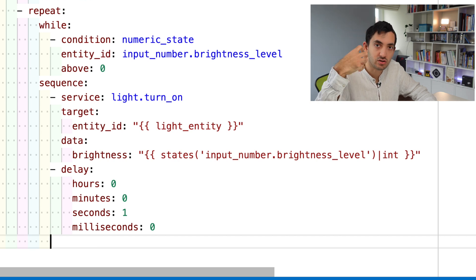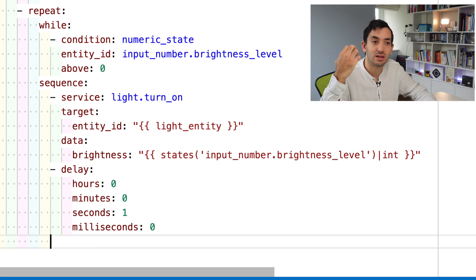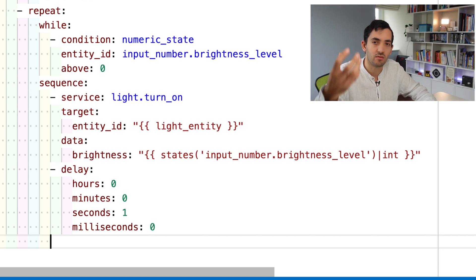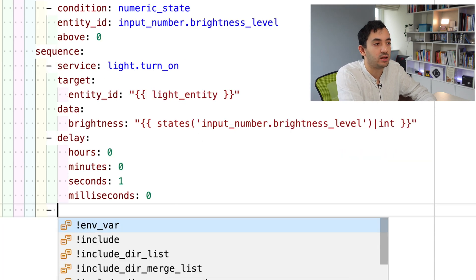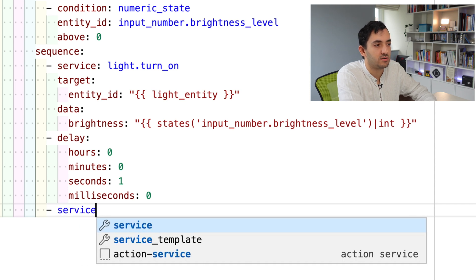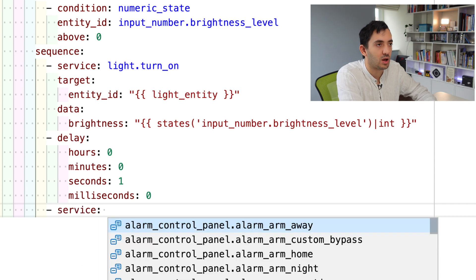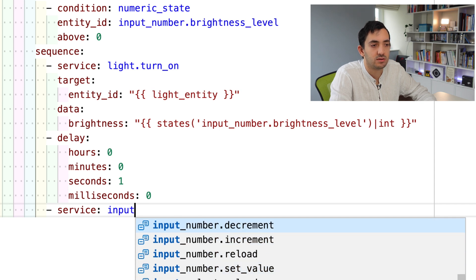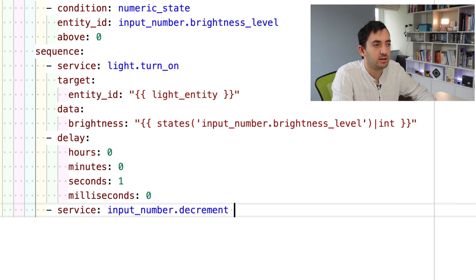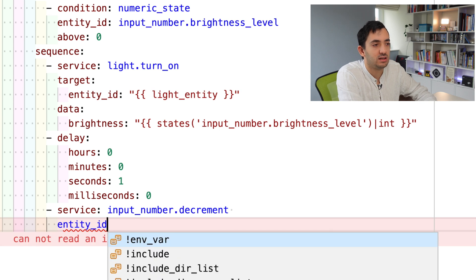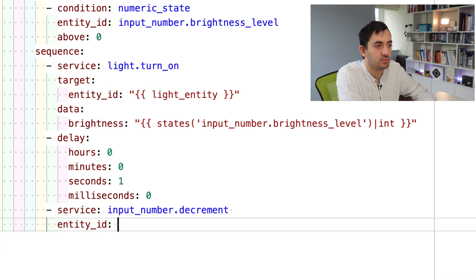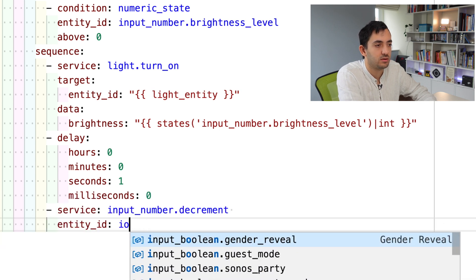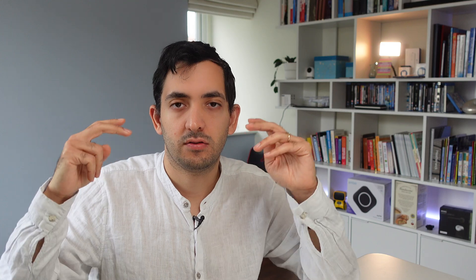We do that by doing input service, input number decrement. Entity ID is going to be the same, input number brightness level. The first time it runs, it's going to be set to 255, then the second time it's going to be 254, 253, and it's going to continue.